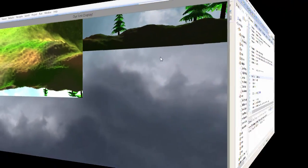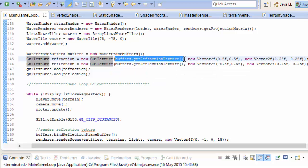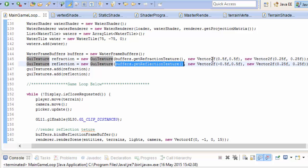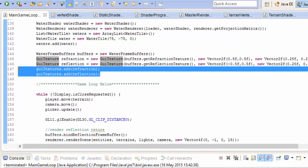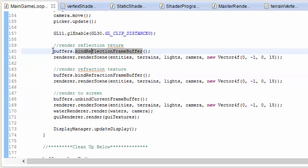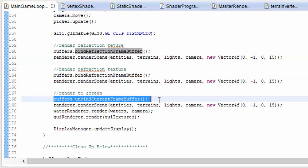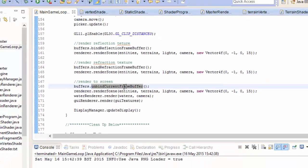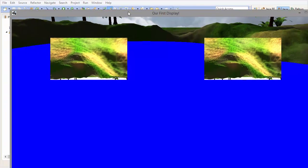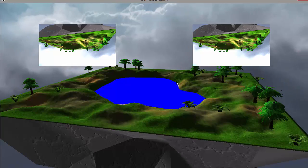Once you've got that working, set up two GUI previews — one for rendering the refraction texture and the other for displaying the reflection texture — and give them some reasonable positions and scales on the screen. Don't forget to add them to the list of GUIs so that they actually get rendered. In the while loop you'll need to render the scene three times: once to the reflection framebuffer, once to the refraction framebuffer, and finally to the screen via the default framebuffer by first unbinding any framebuffer object.